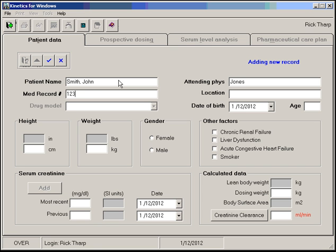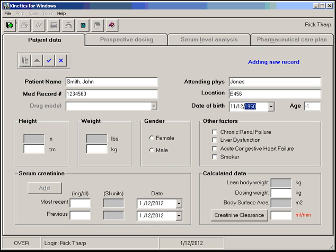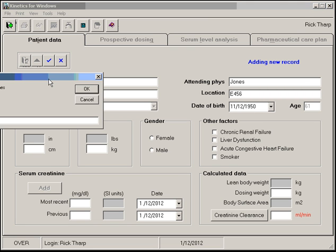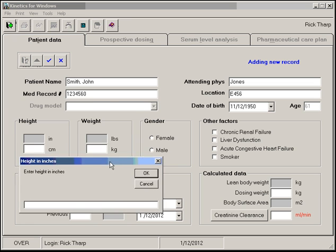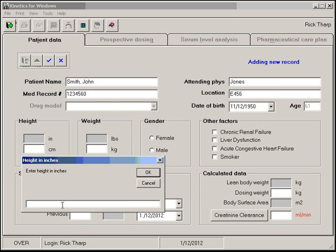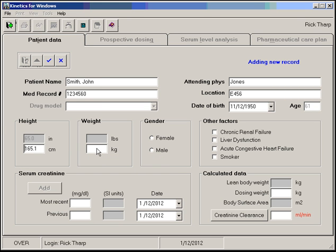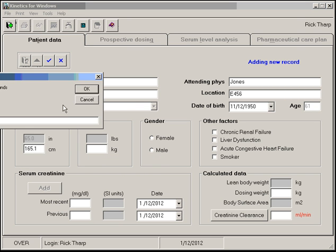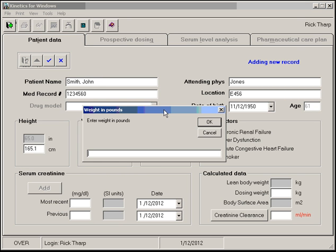He's located on East 456. He was born in the 50s. Remember the right-click trick where you can right-click to enter the height or weight by the alternate method. If you have inches, right-click for inches. Right-click for pounds.